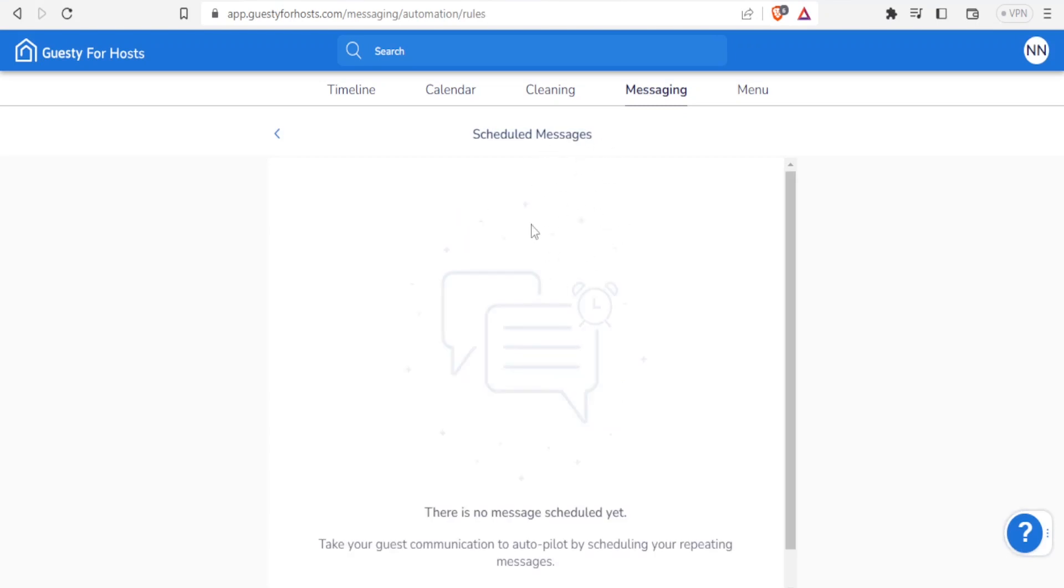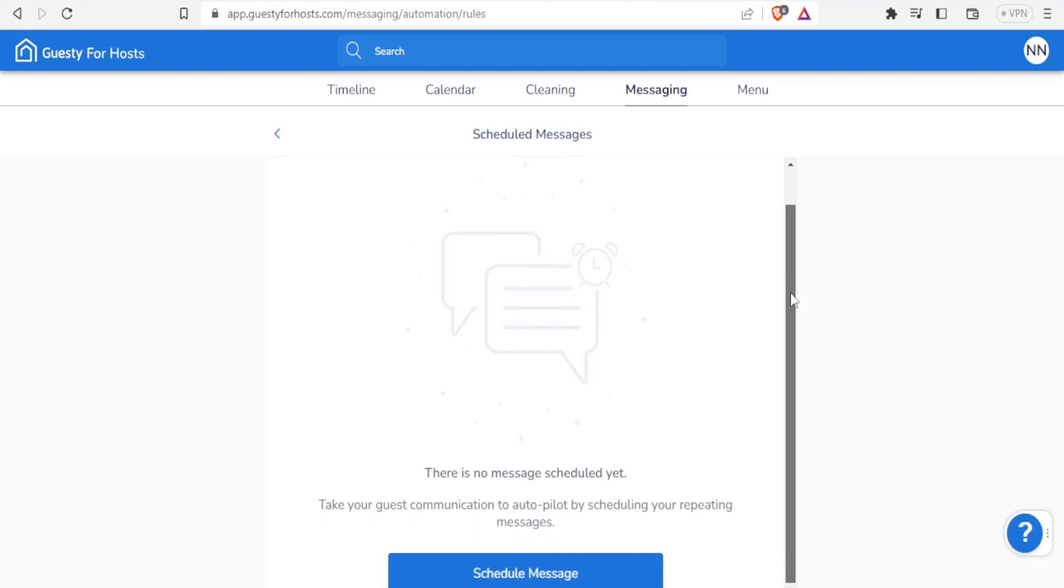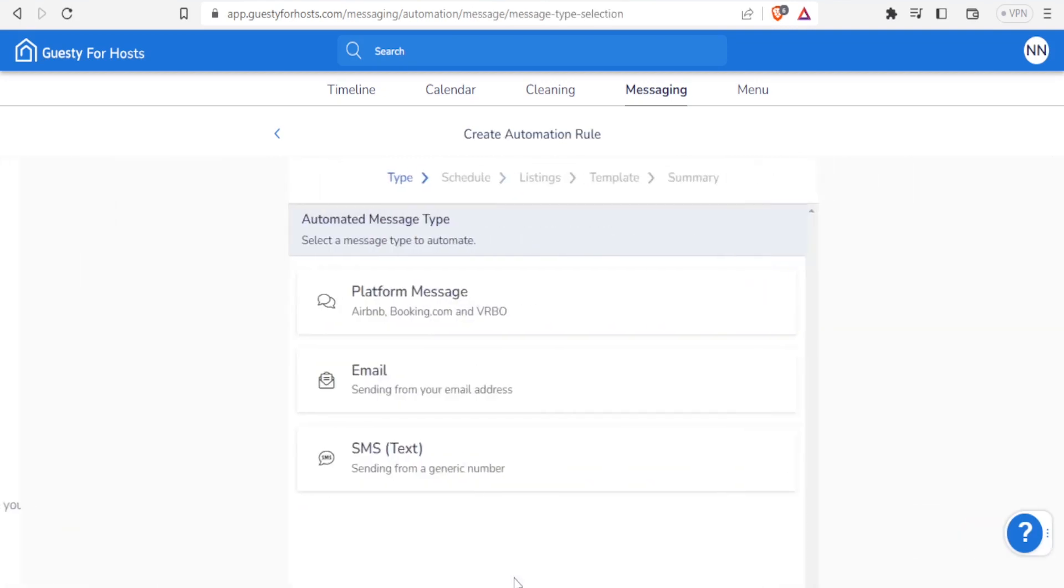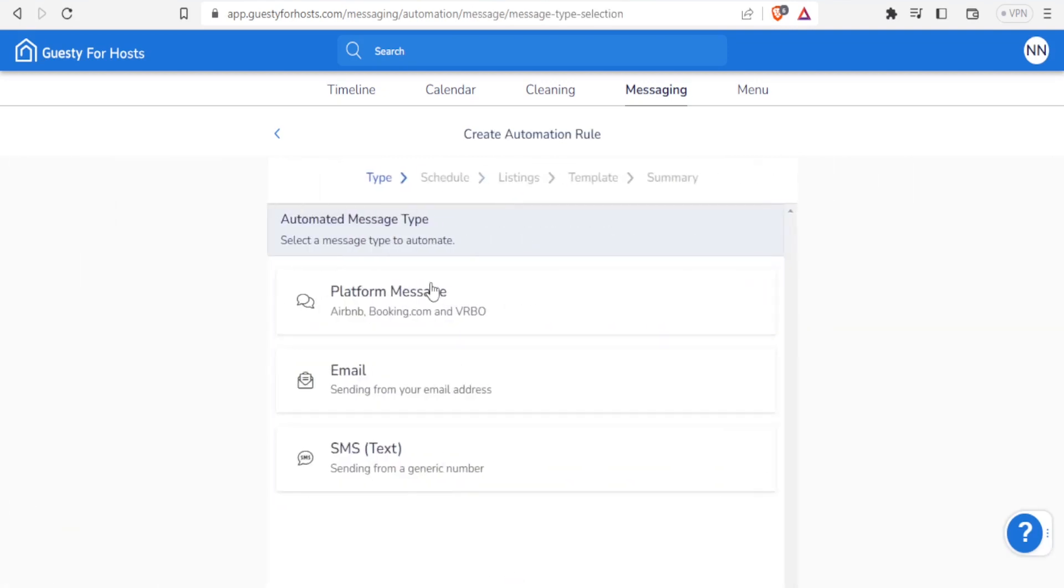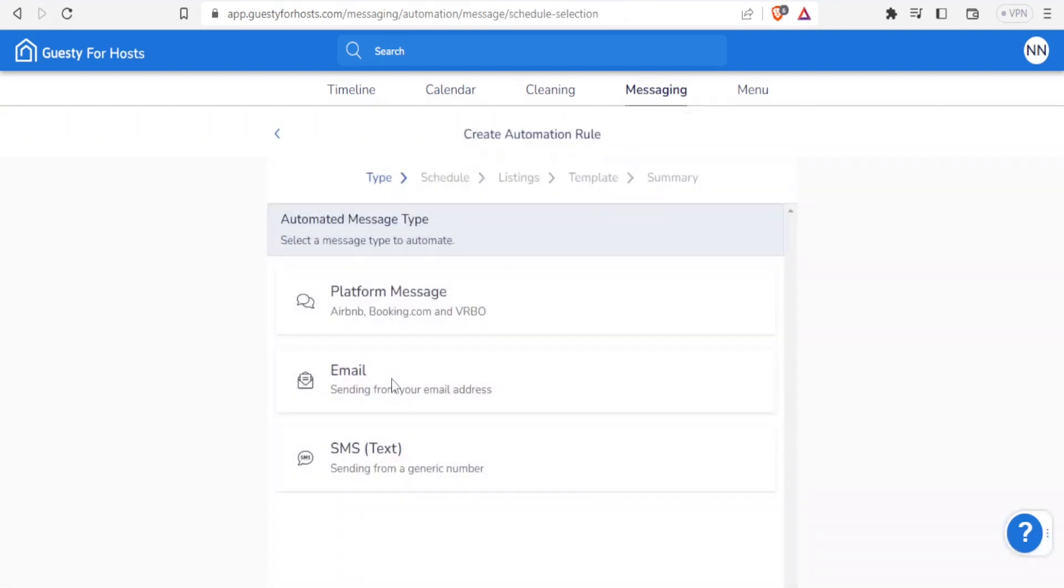If I want to schedule messages, I'll click on that. Currently we don't have any messages and then down here we can now click on schedule message and we can now decide on the type of message - is it a platform message, an email, or an SMS? So maybe I want to do an email, I'll click on email.